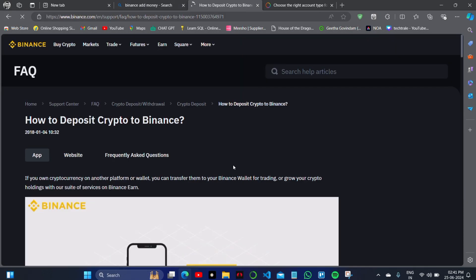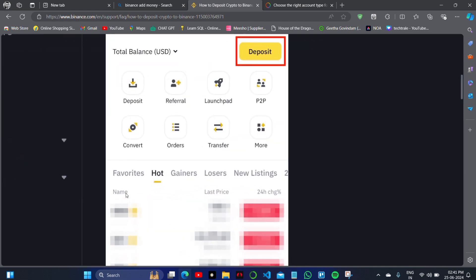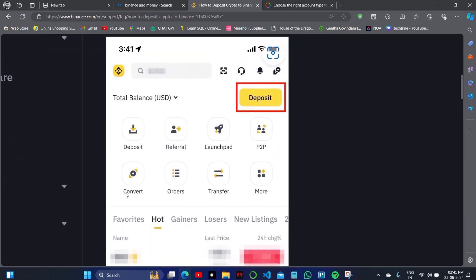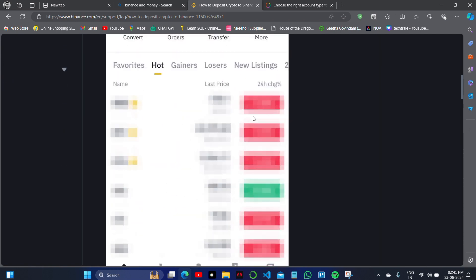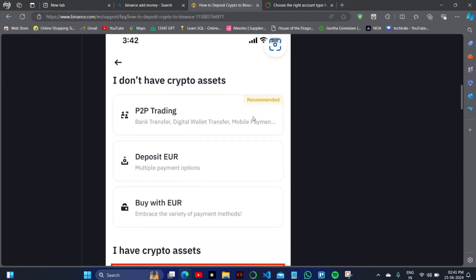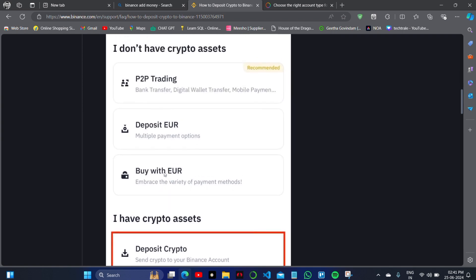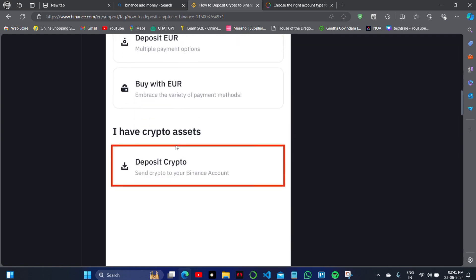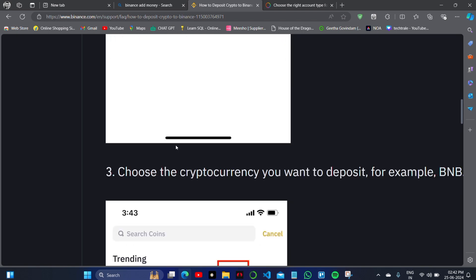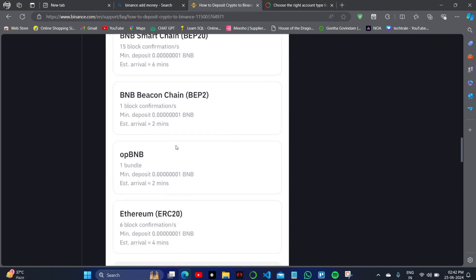After you have withdrawn the Payoneer balance to your local bank account, you have to go on the Binance profile and deposit the money from your local account to your Binance account using the application. To add money, click on 'buy with euro' — that is the option. You simply have to deposit euro currency to your Binance account.